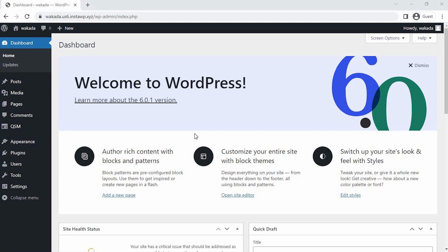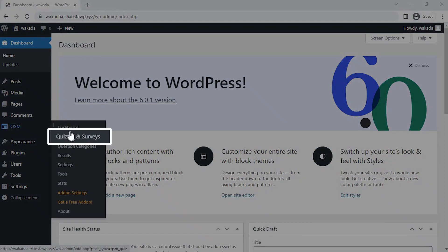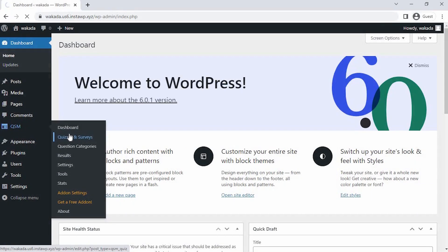Let's start by creating the quiz. First step, hover over QSM and then click on Quizzes or Surveys. The second step is once you click on Create Quiz or Survey.